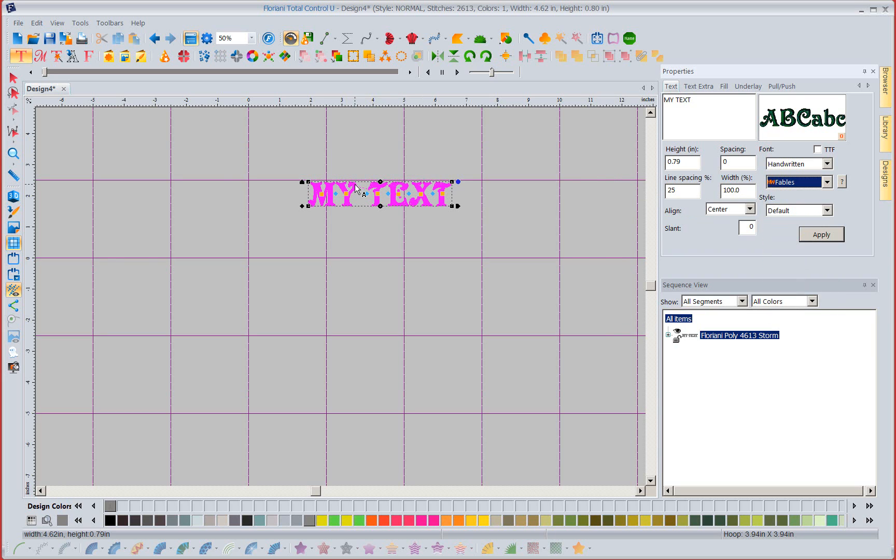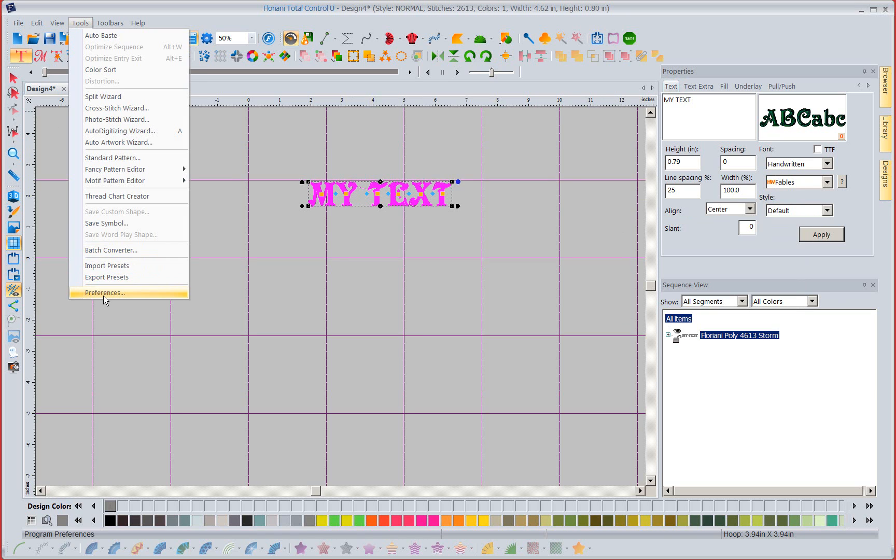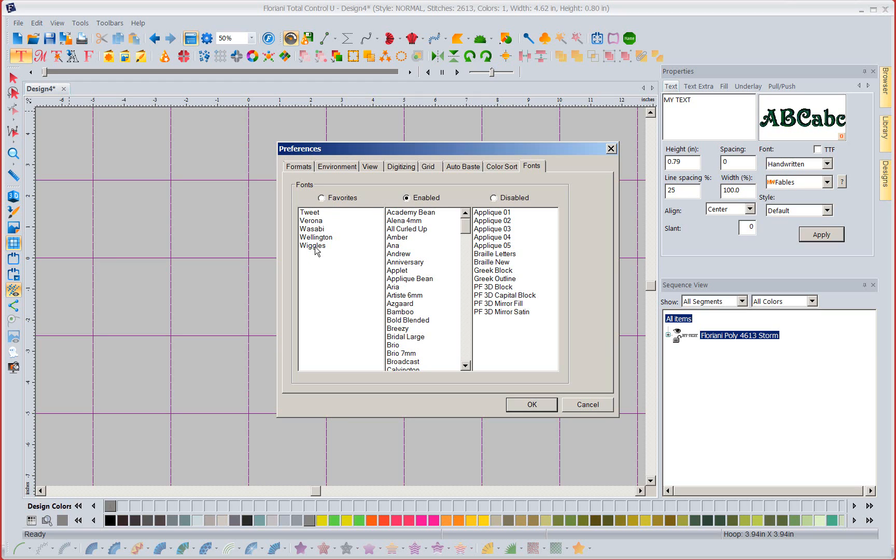Now let's go right back. Tools, left mouse click on preferences. Let's go back to fonts and let's say OK I decided that I'm tired of pixie stick so I'm going to take pixie stick and I'm going to send it back over to the enabled fonts. I'm going to not, I mean it's no longer at the top.